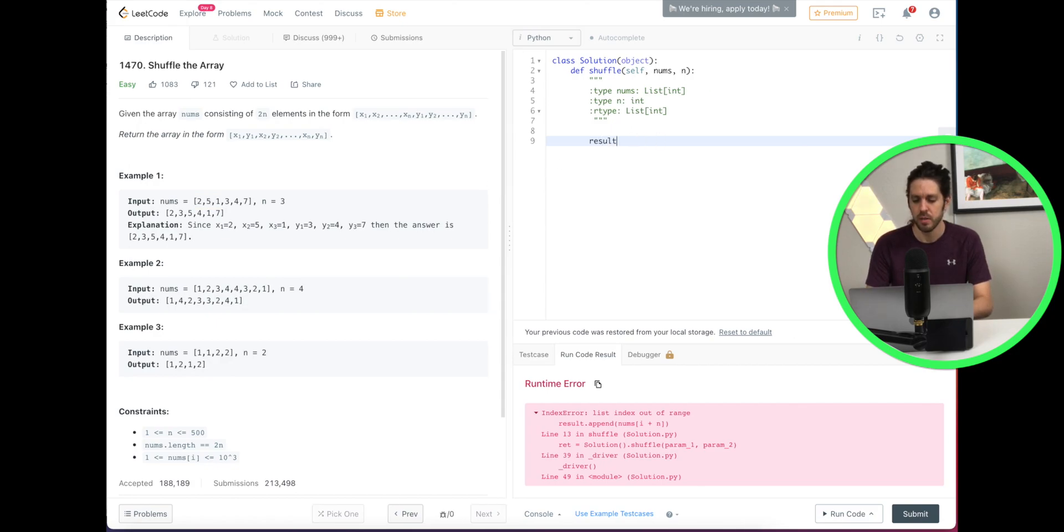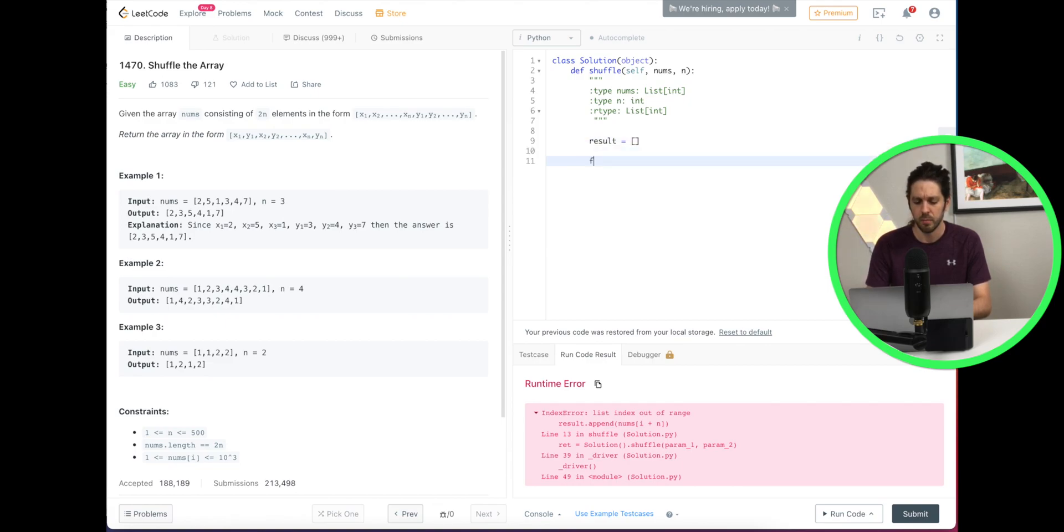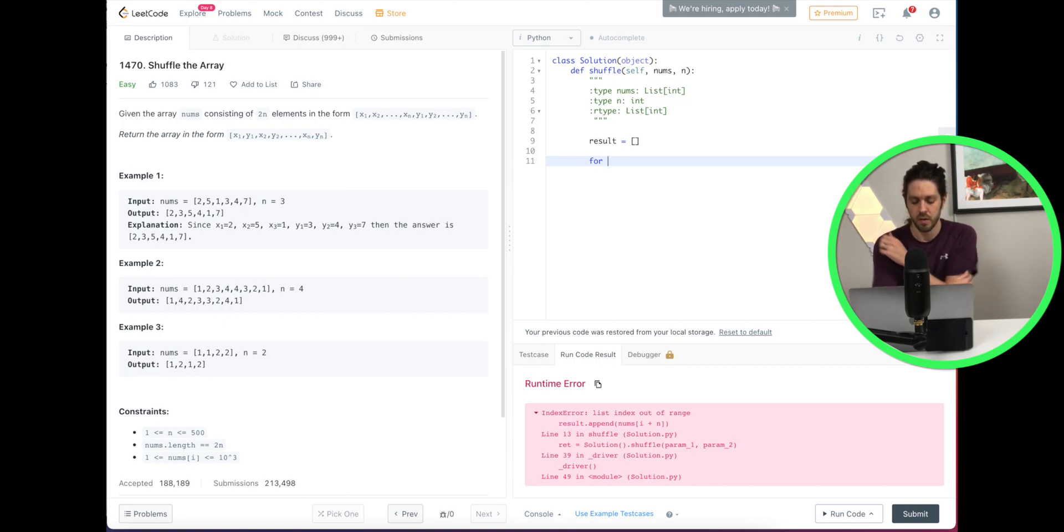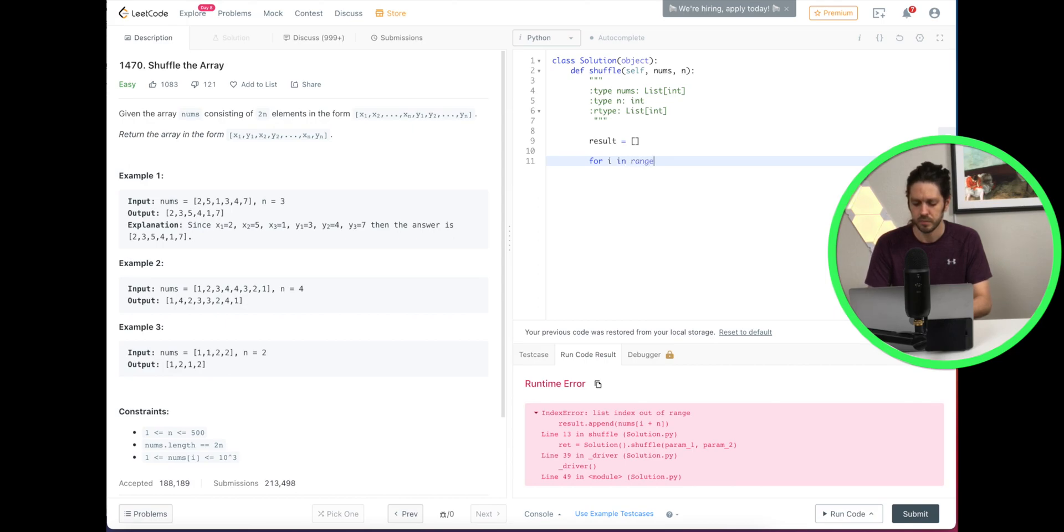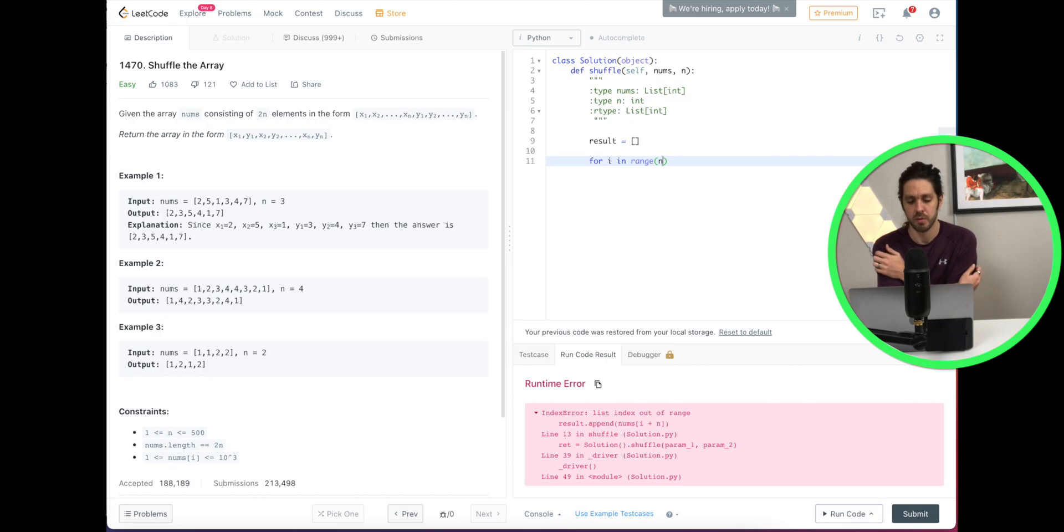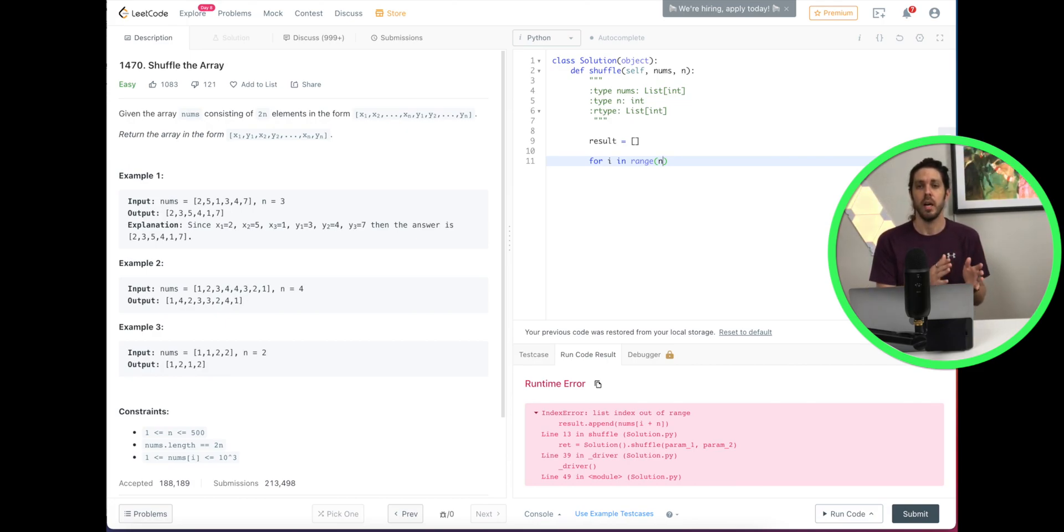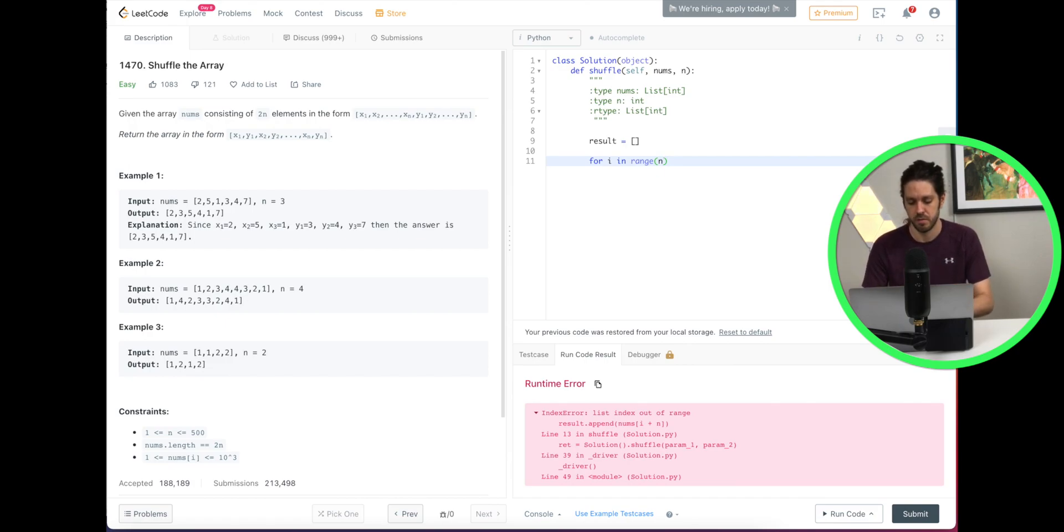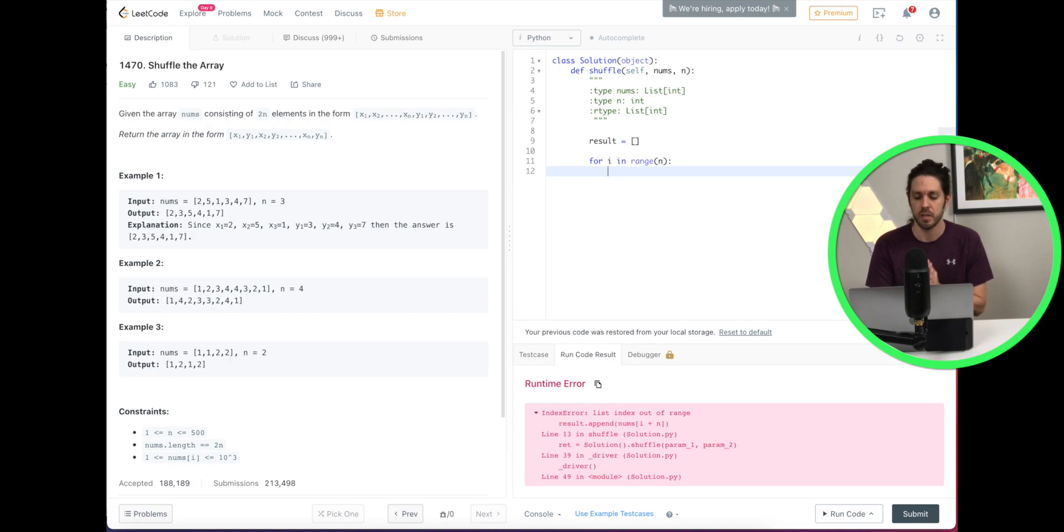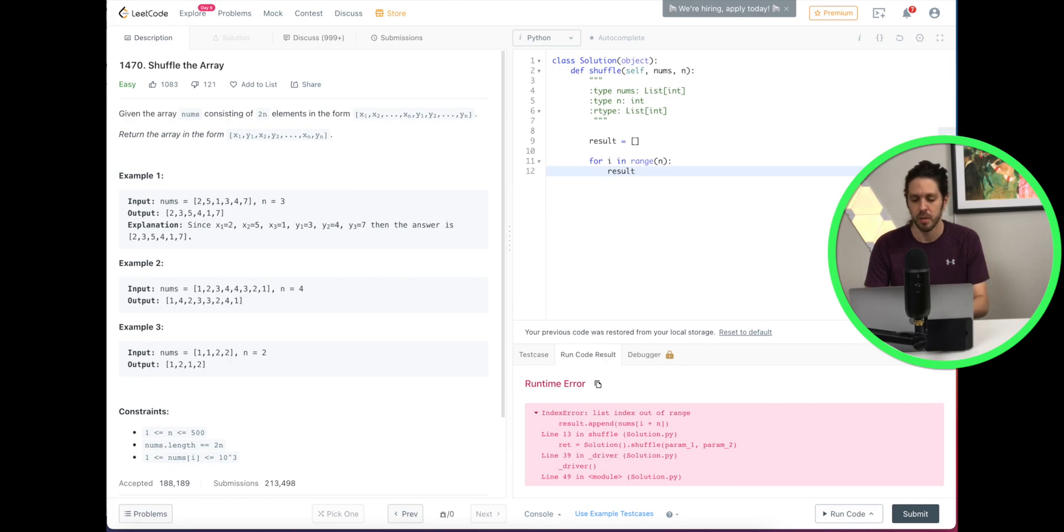So we're just going to call our variable result and have it an empty list, and then we're going to loop through the nums. So it's for i in range, and we're going to loop through n times. So remember n was 3 and our array length is 3. So we're going to use the append function. So what we're going to do is store it in our result output and append it.